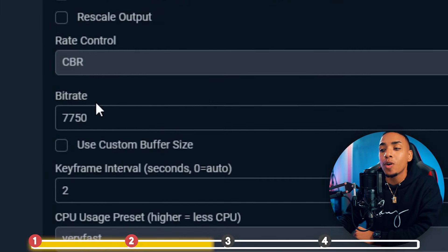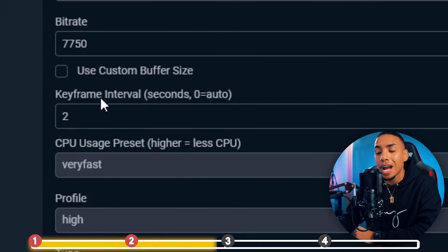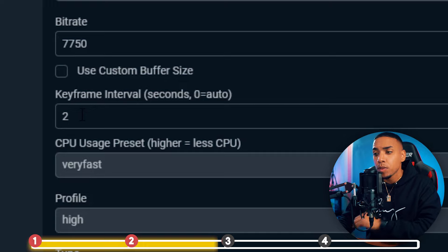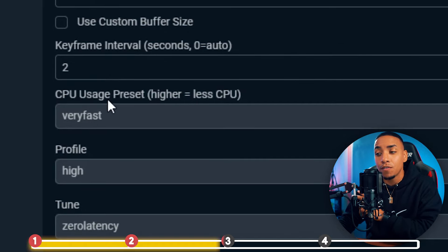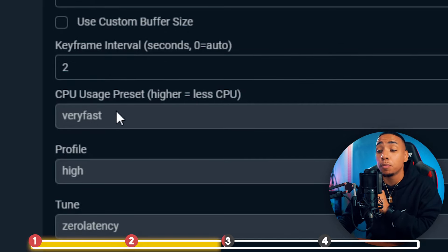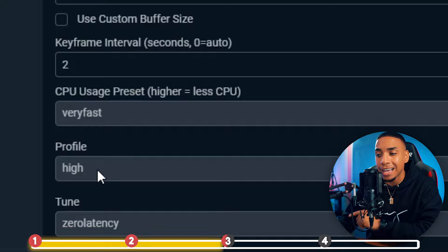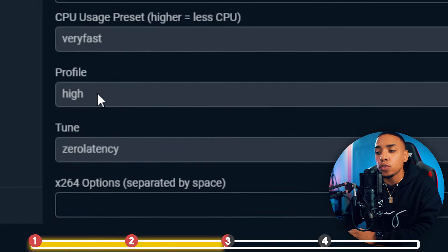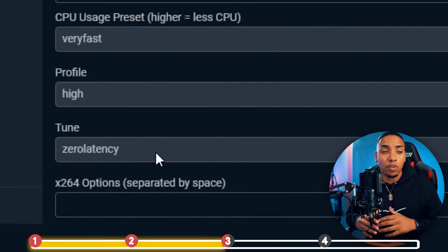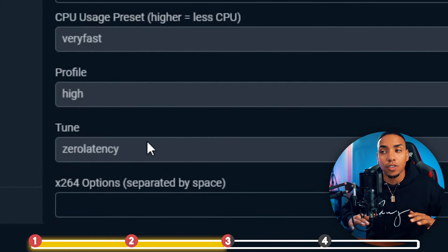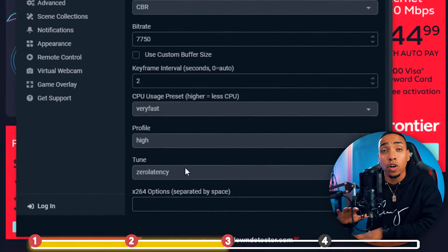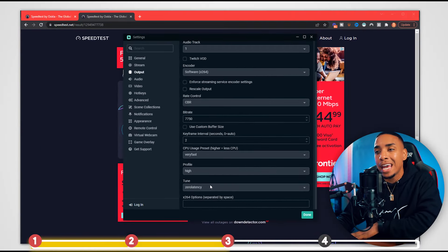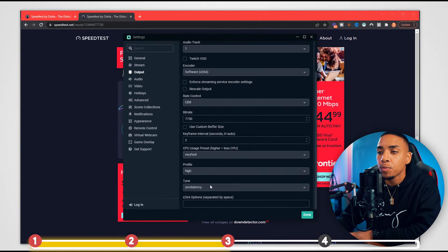Next, set Keyframe Interval to 2. Then set CPU Usage to Very Fast, Profile to High, and Tune to Zero Latency. Those are the important settings you want to follow.